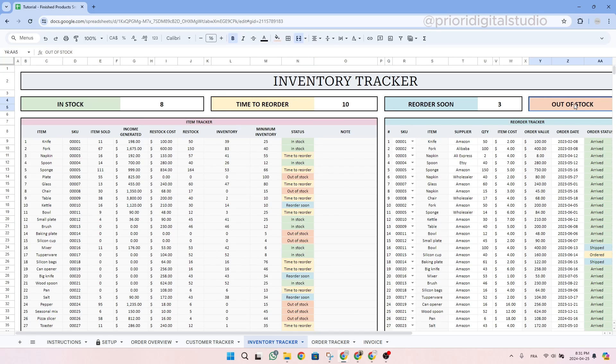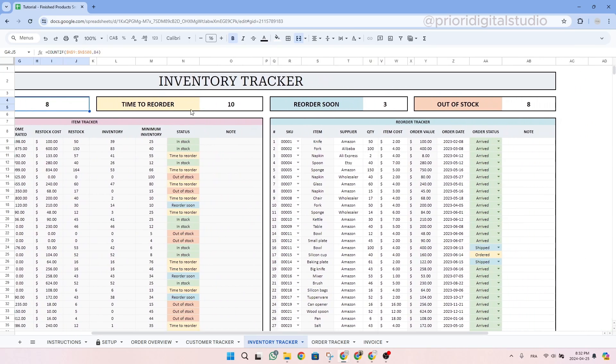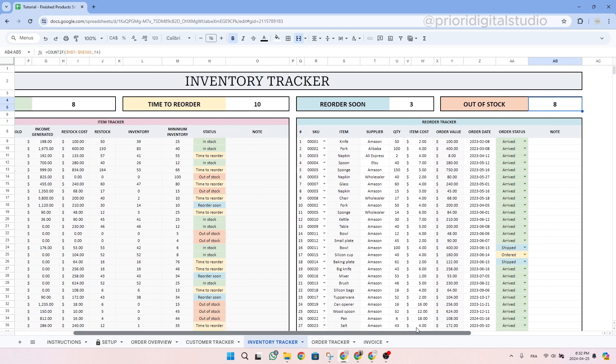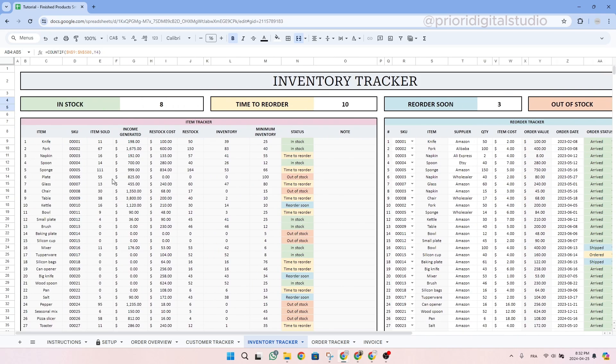So as you can see here, we have eight items in stock, 10 that is time to reorder, three that we will have to reorder soon, and then eight that are out of stock.